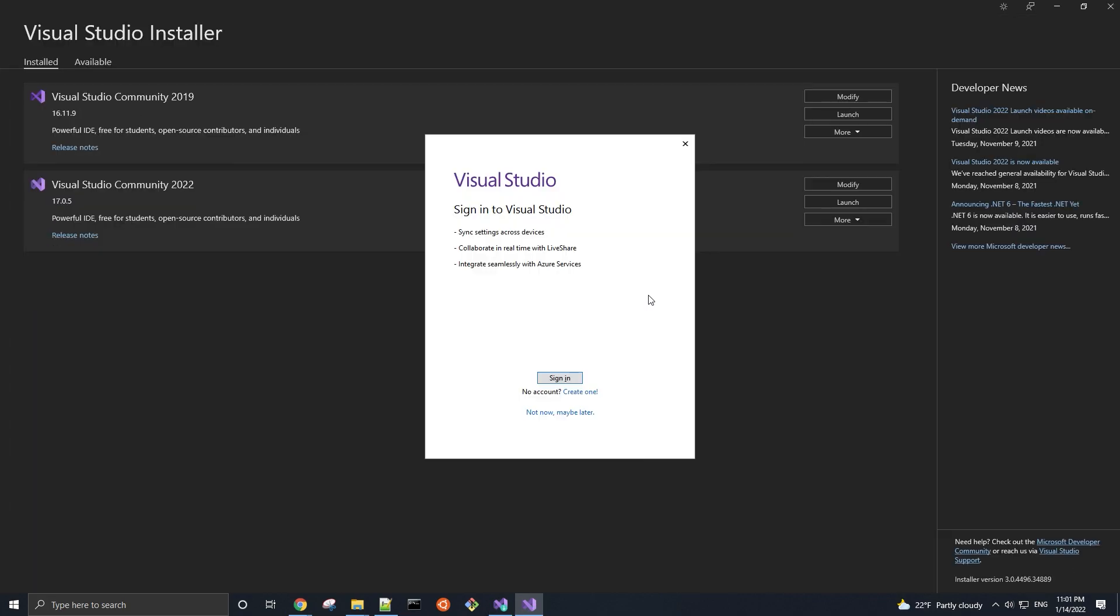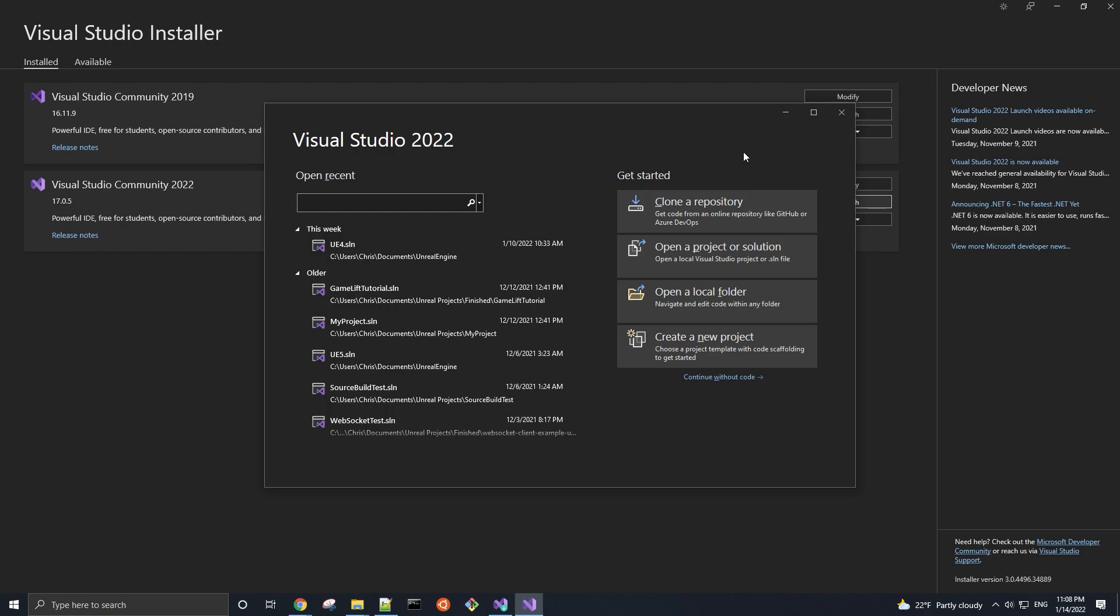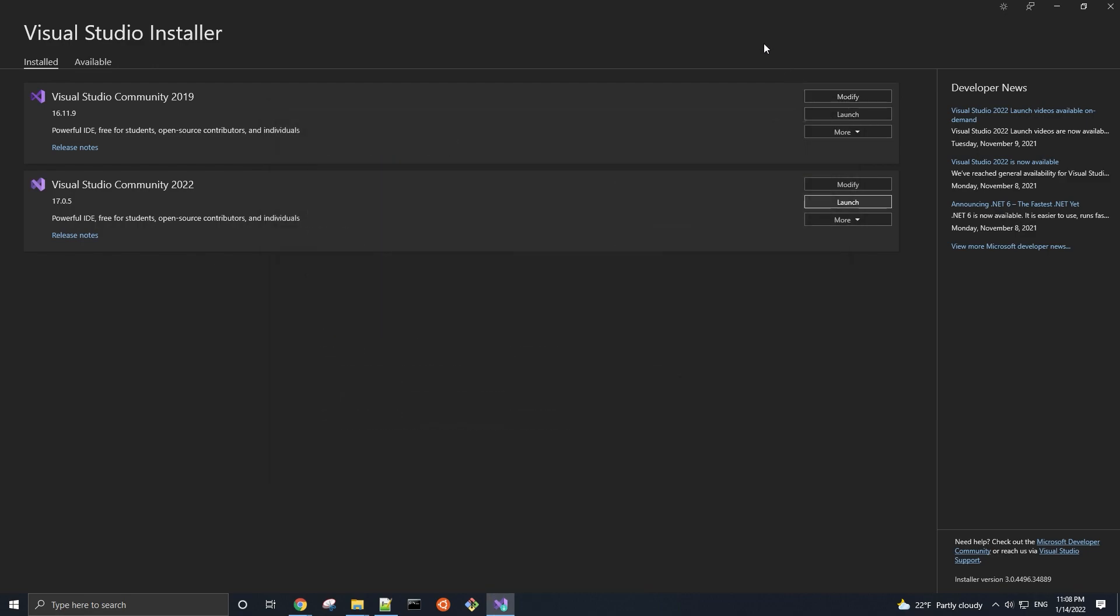Once Visual Studio 2022 has finished installing, sometimes you'll be recommended to restart your computer. If that's the case, go ahead and do that. Other times, Visual Studio will open up. If it didn't automatically, then click on this launch button. And if you're not already signed into Visual Studio, you'll be prompted to sign into a Microsoft account, which is optional. If you were already signed in, or you just signed in, you'll see this Visual Studio startup window, which we can close out of.